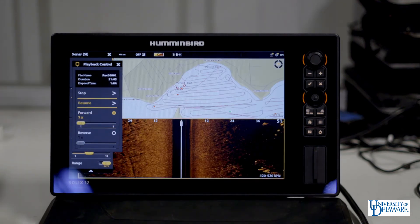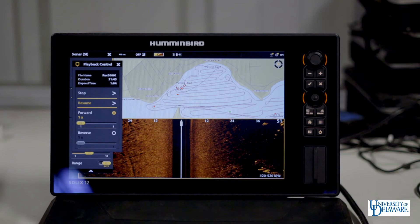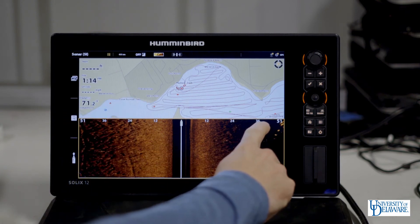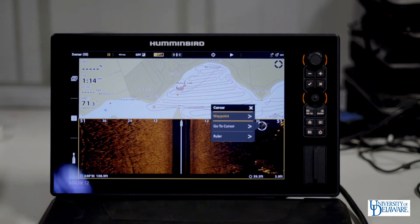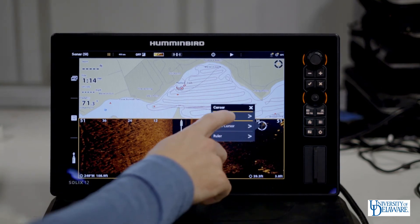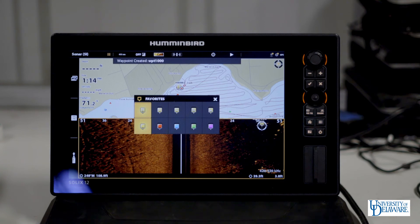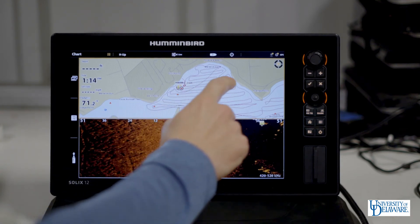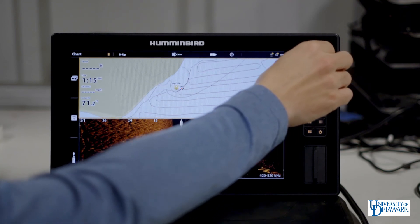If you see targets while you are playing back your data or while you are recording in your side scan waterfall, you can tap and hold on the target in question to create a waypoint on that target. Exit out of your playback control, then hold your finger on the suspected target. Select the waypoint option and create a waypoint. You can select the icon type that you would like, then exit out of that menu and the waypoint will appear on your chart view.